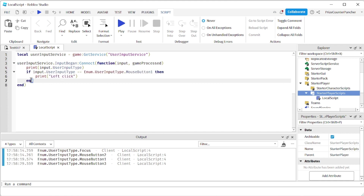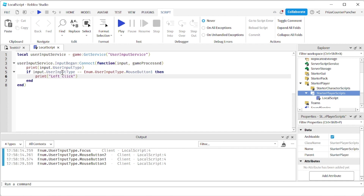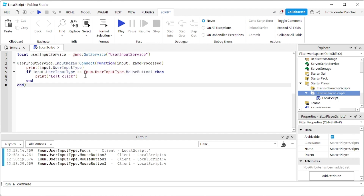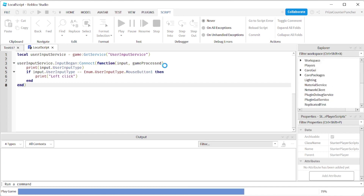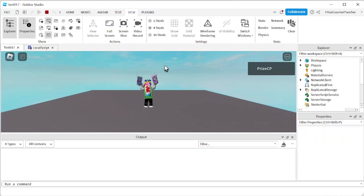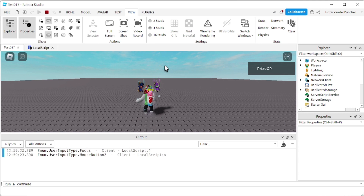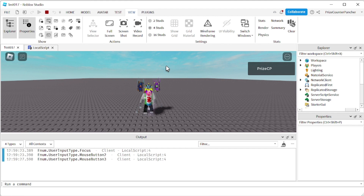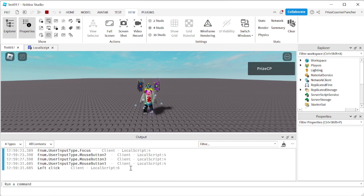Next, we're going to see how to attach a left click to an action inside the game. In your code, just enter the following lines. I inserted an if statement checking the UserInputType — when it is equal to MouseButton1, I'm going to print 'left click'. Let's play and take a look. I do a right click — nothing is printed. But now I do a left click, and it printed 'left click'. It has detected that I used a left click on the mouse.